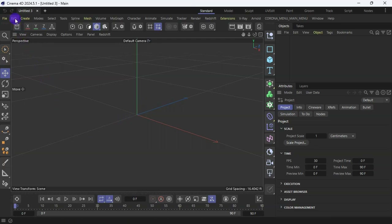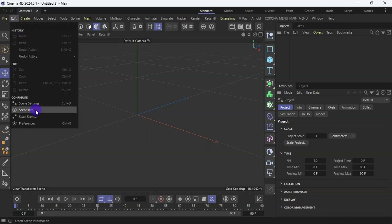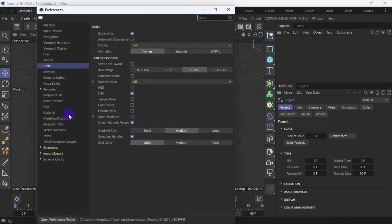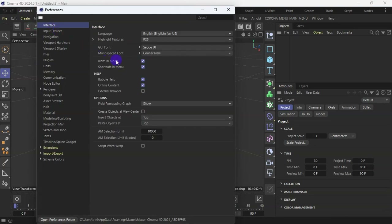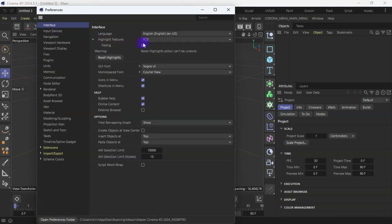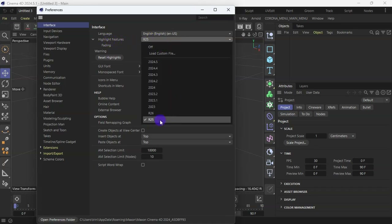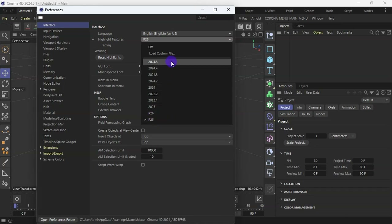If you come to Edit > Preference and then go to Interface, you will see that we have highlight features from R25 up to the latest version.